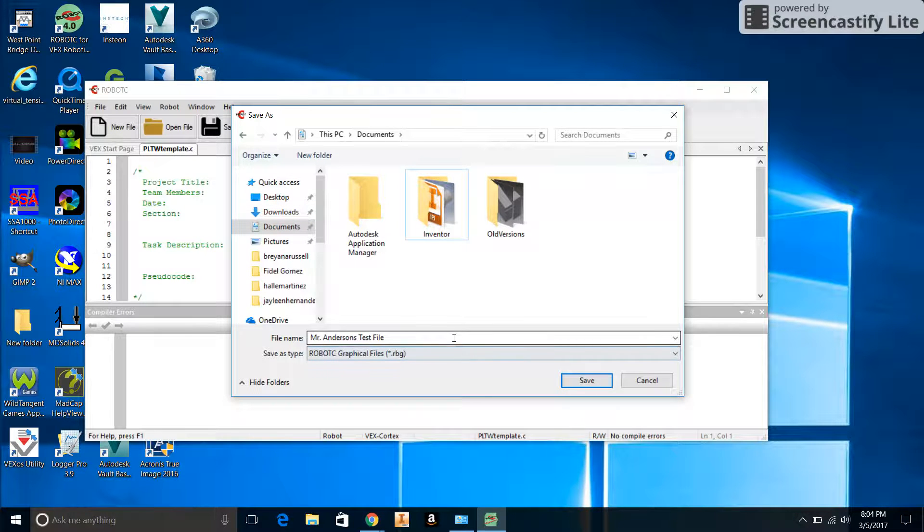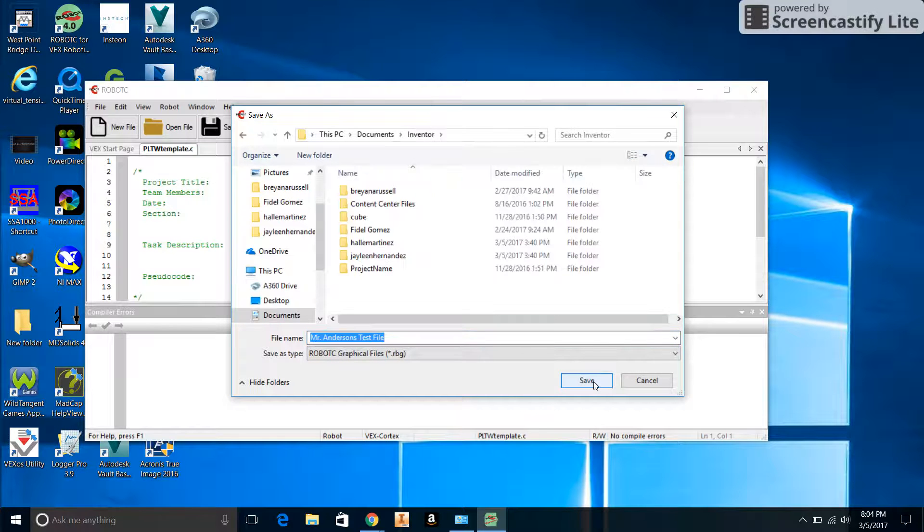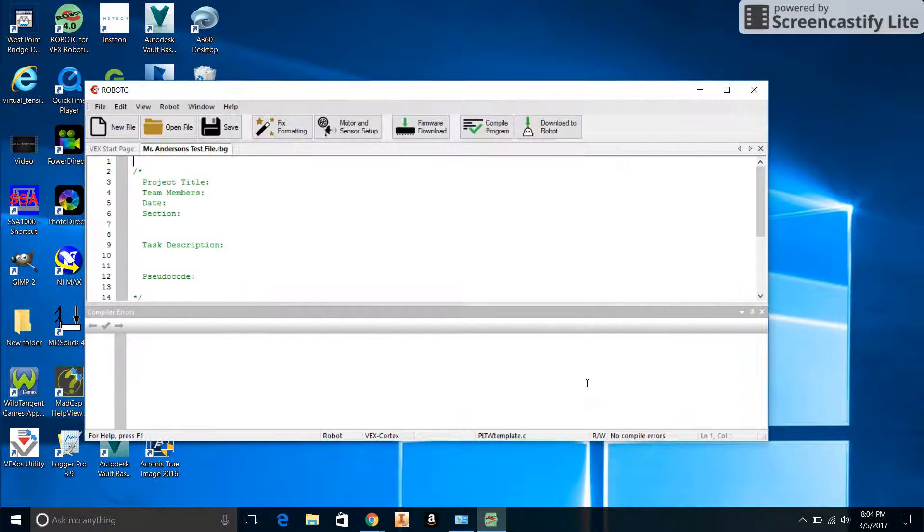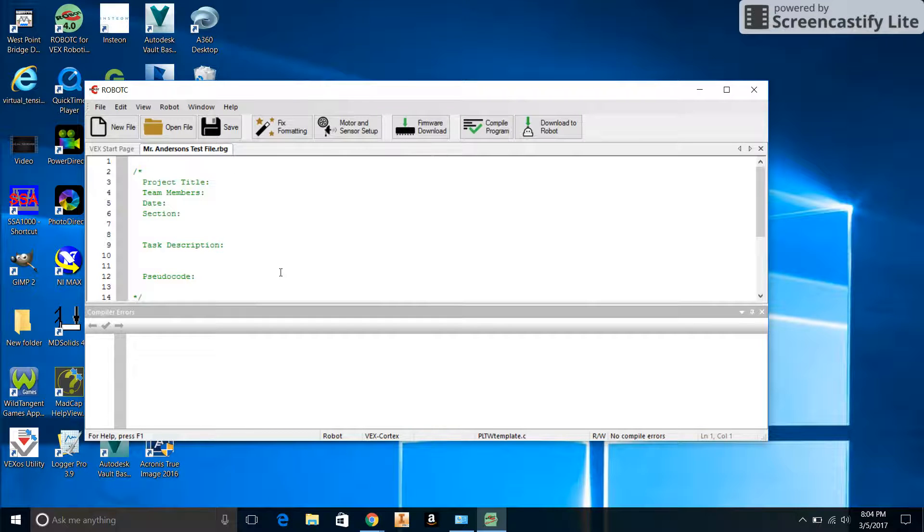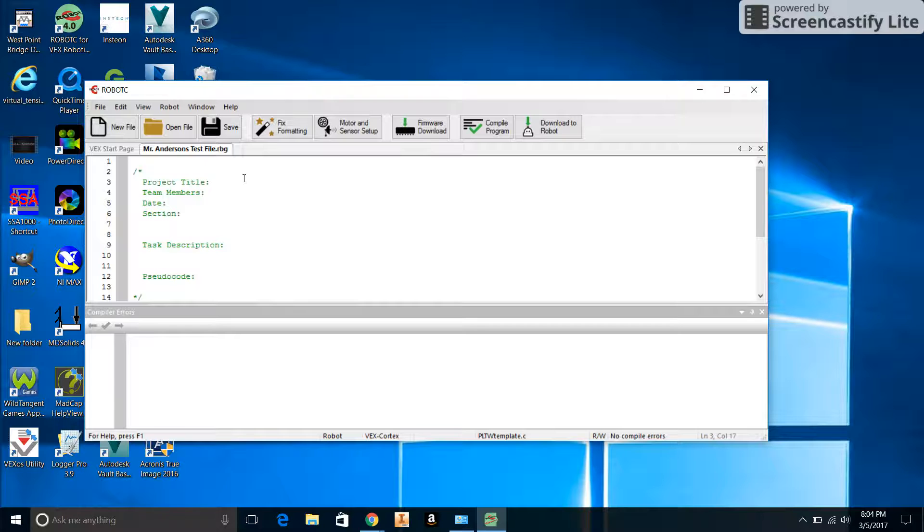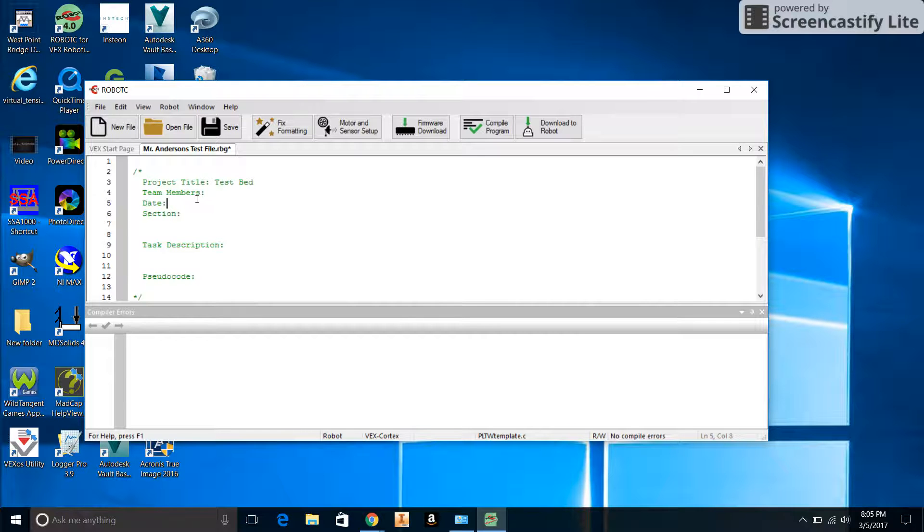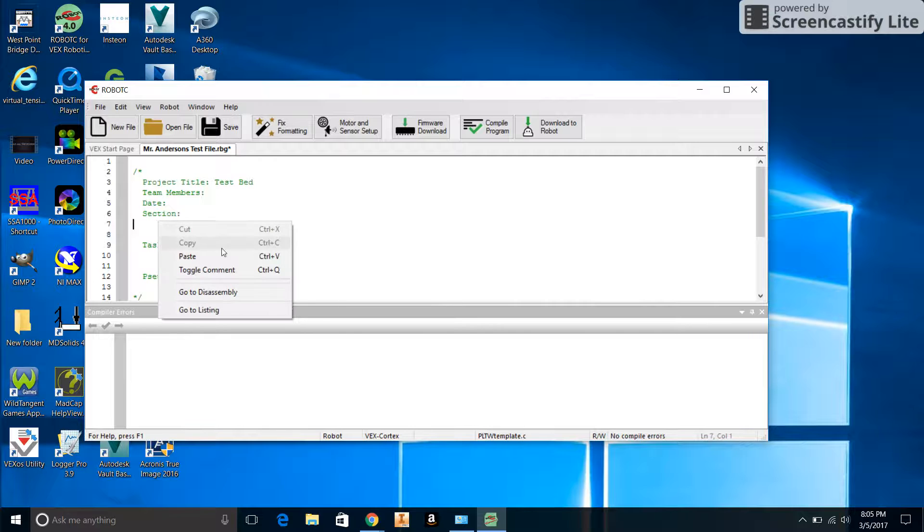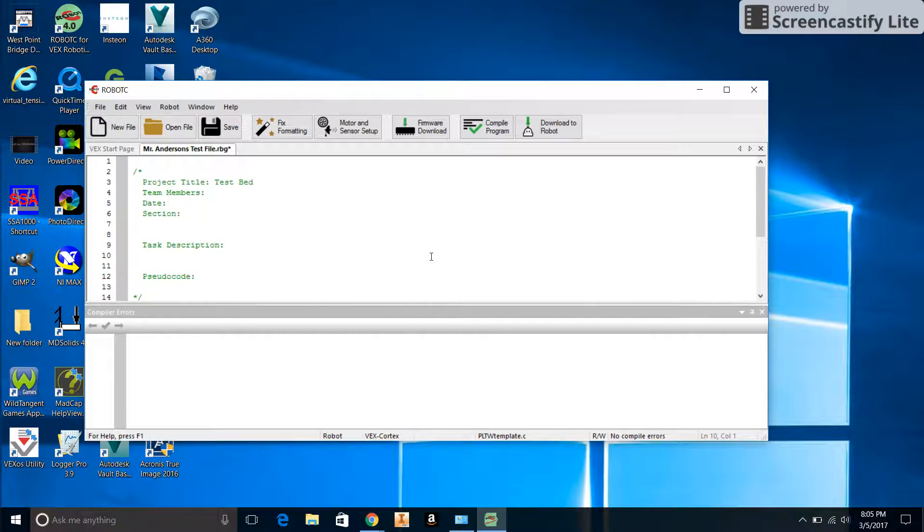All of the IED students are saving their stuff in the Inventor folder. We're probably clear to just save stuff in the Documents folder. We could also probably set up a folder at some point and put it all in there. Just make sure to save this file in the Documents folder and give it a specific name that includes our name as well. We can see we got Mr. Anderson's Test File with the RBG file extension.